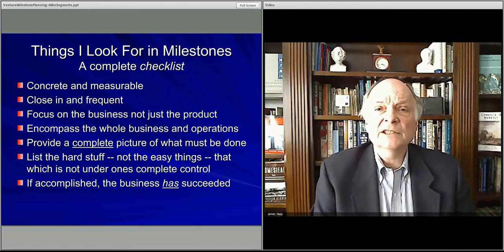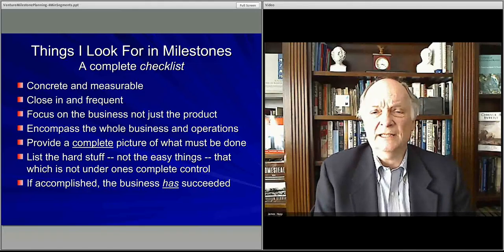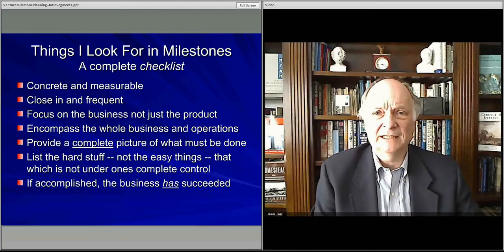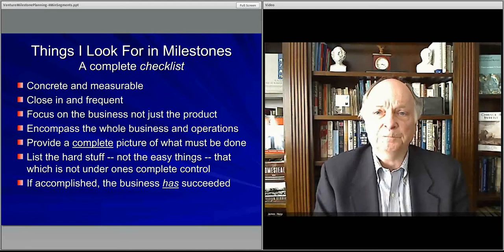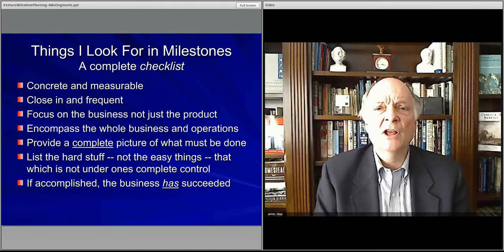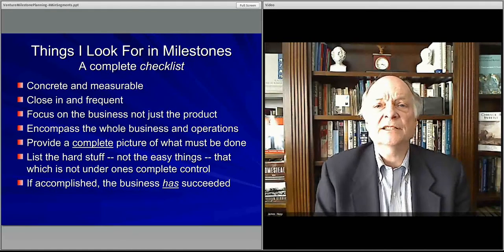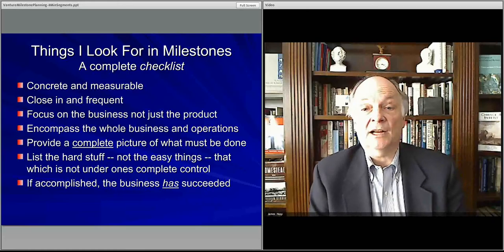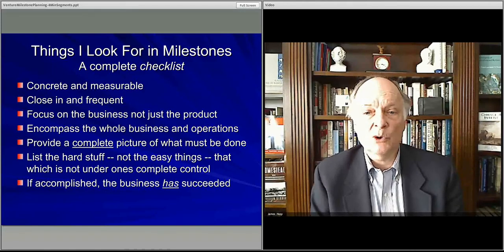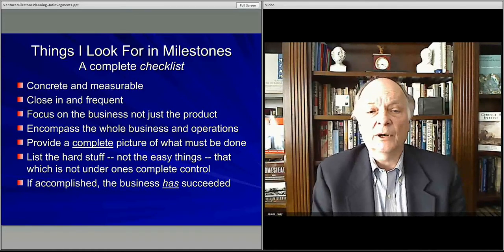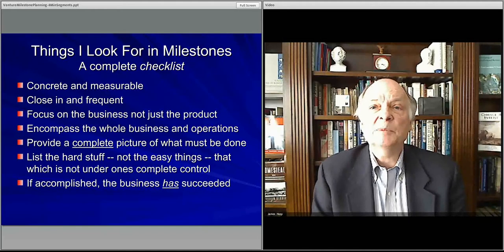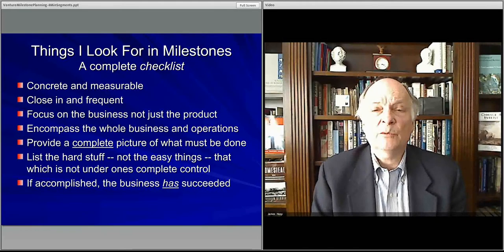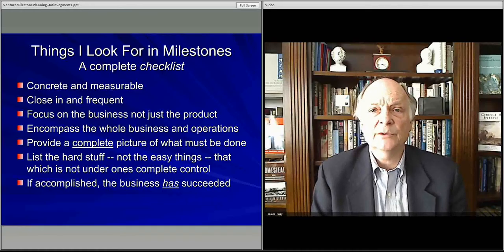You want to focus not just on getting the product going, but the whole business — hiring and firing, creating the operations, getting the marketing going, getting the financing lined up, putting the team together — all of the aspects of the business, not just what you're going to sell. The whole story is what you're looking for, the whole business, the whole operation.